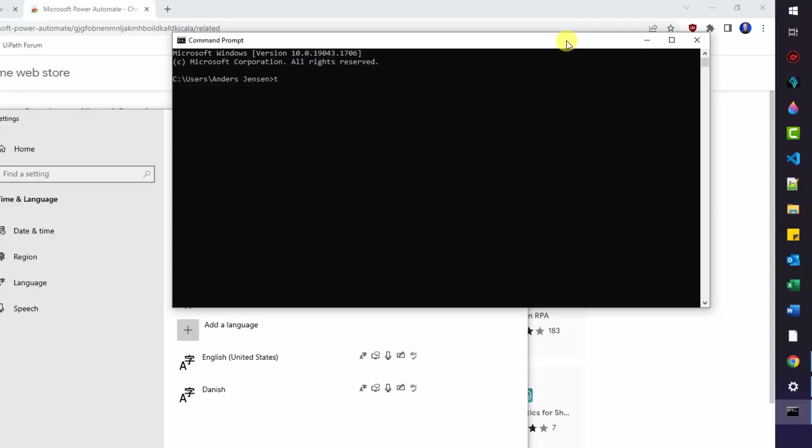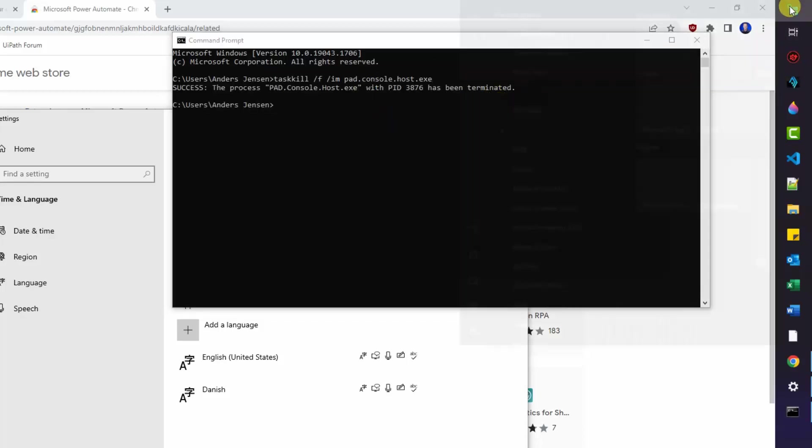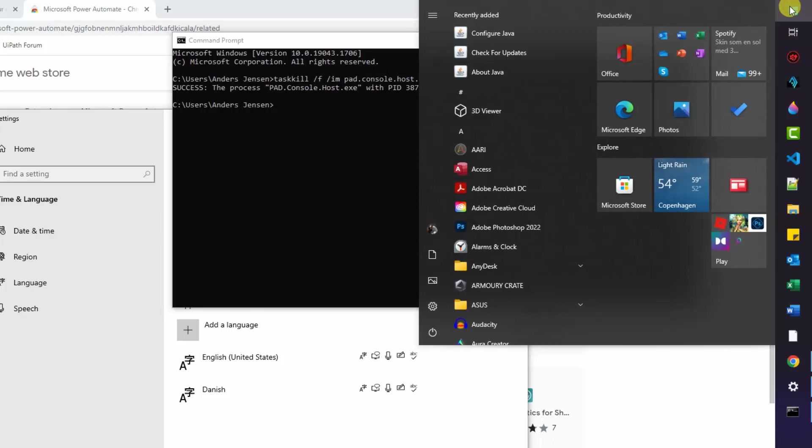So if you just start writing task kill forward slash f forward slash im and then we will specify the Power Automate process. That is pad console host dot exit. I'll wait a few seconds so you can start writing. Then we'll click enter. This will close down the process.